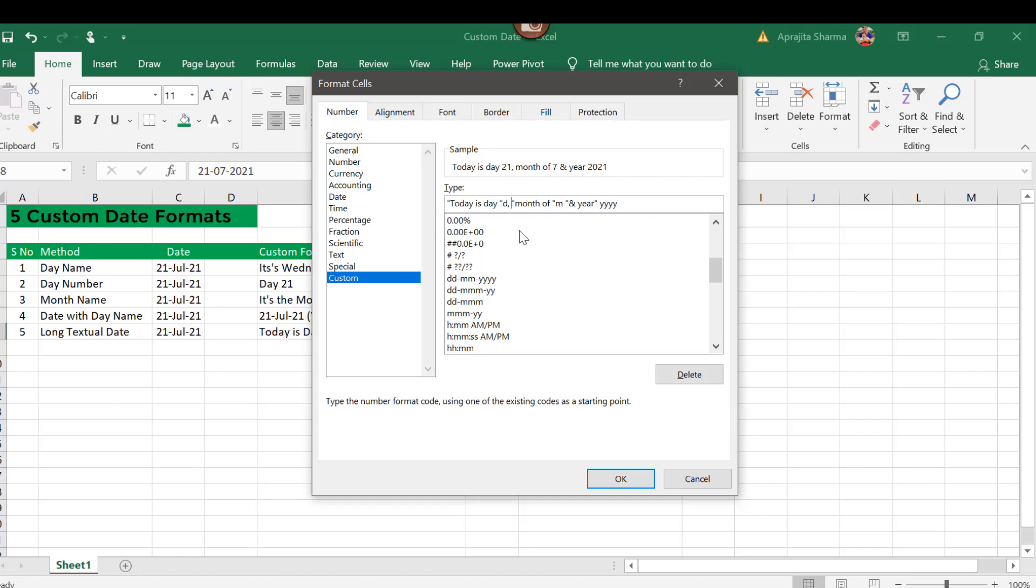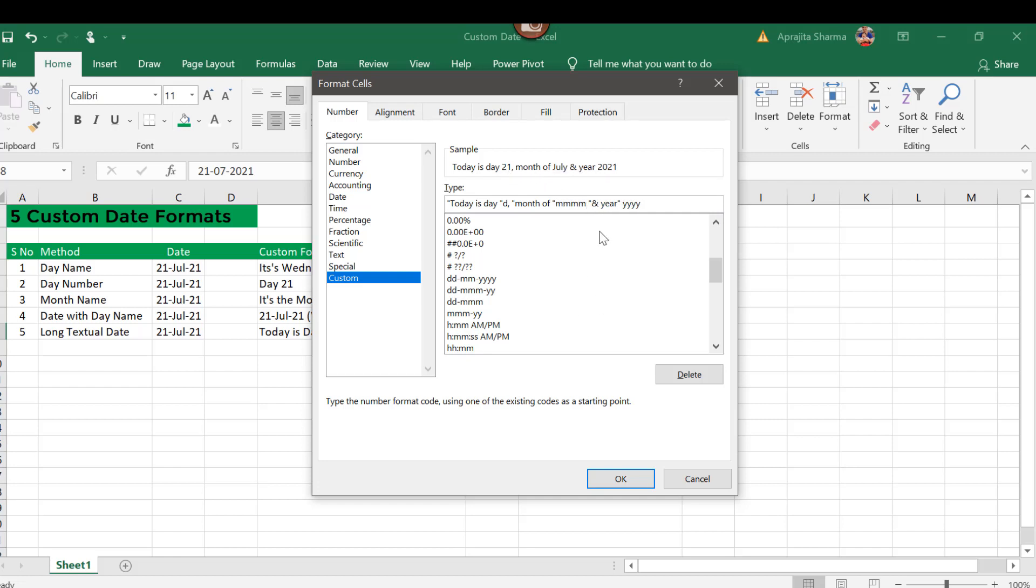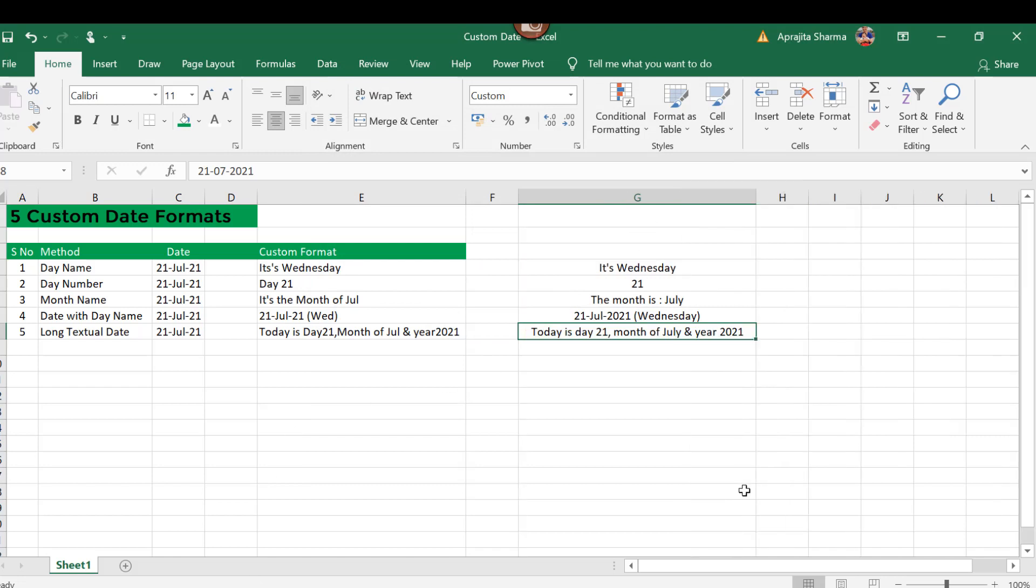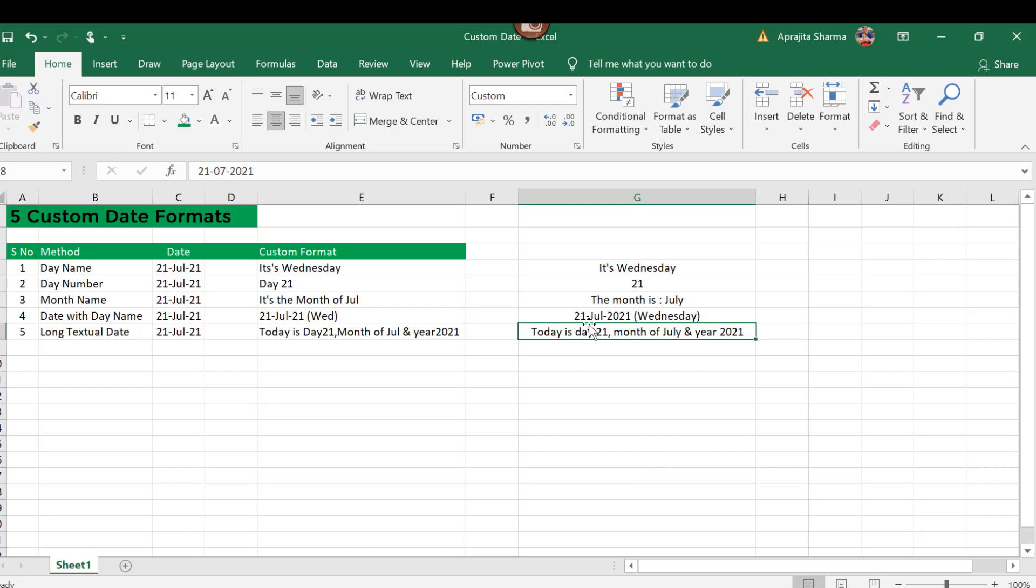Of course, "month of 7," so now I am getting m, so I will change it to triple m. So it has converted my 7 to the name of the month. In case I need the count of the month, I will change it to single m, so it has given me "month of 7," but I need the complete month. So I will add 4 times month and year 2021. I will press OK. So here I got my complete sentence: "Today is day 21, month of July, and year 21."